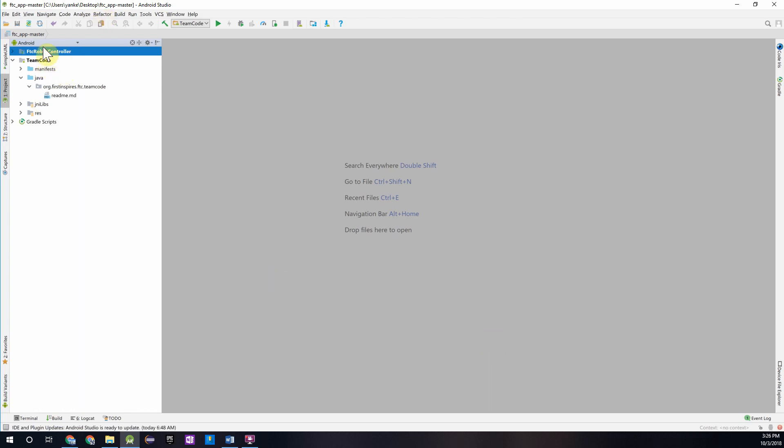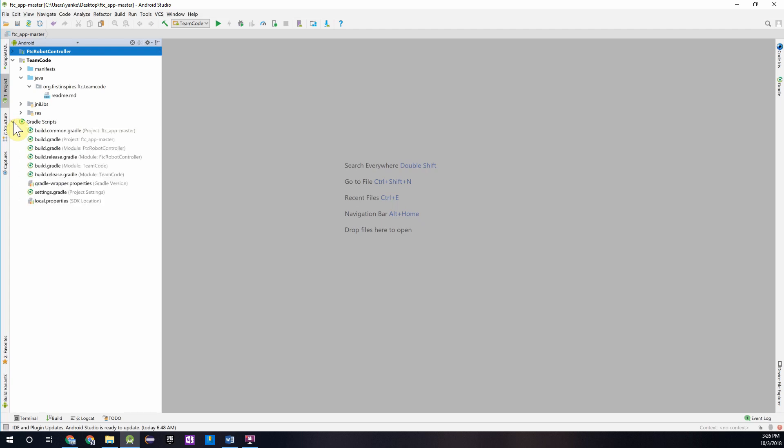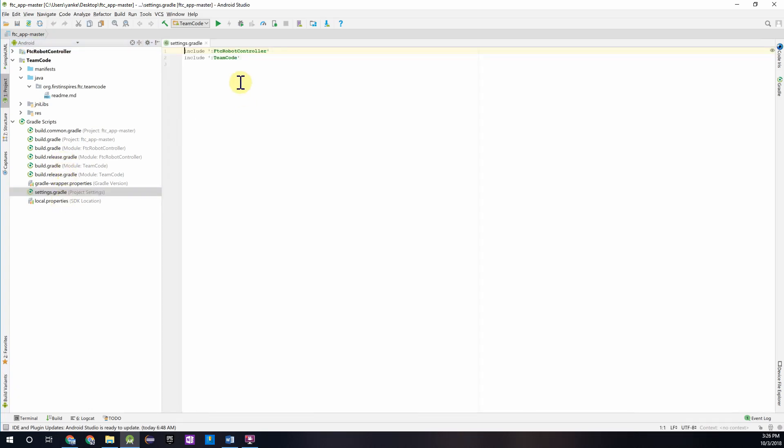Now normally, if you have your Android Studio menu set to Android, these would appear, but Android Studio can be a little annoying sometimes. If you don't see it over here, we'll want to go to our Settings.Gradle file.